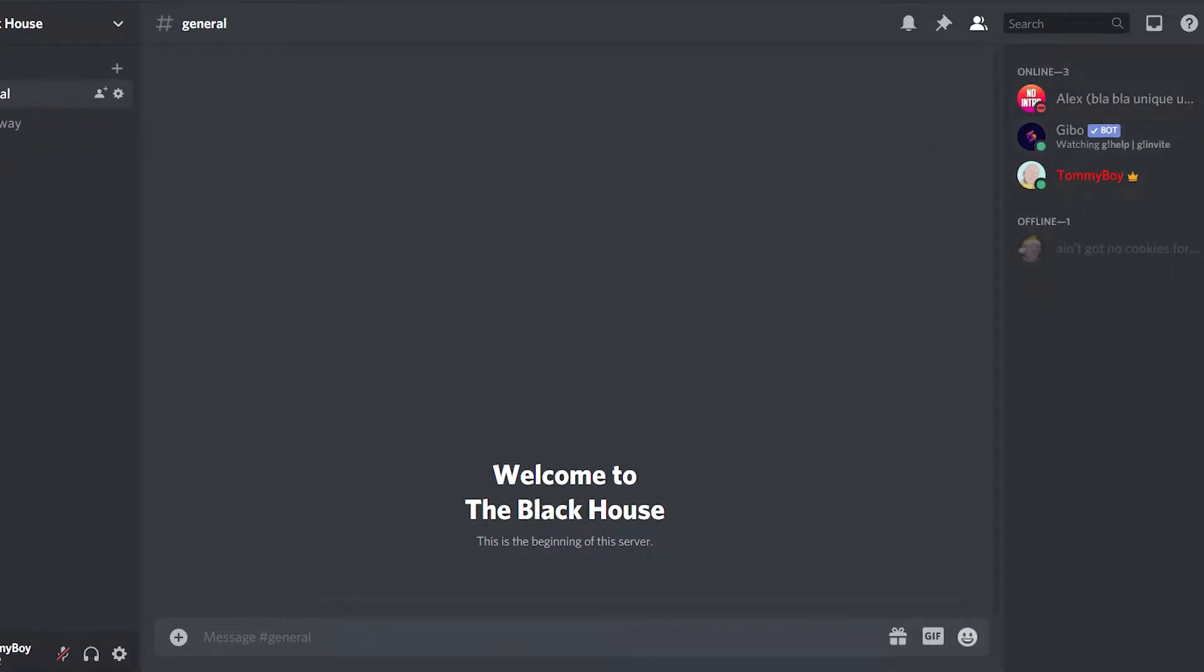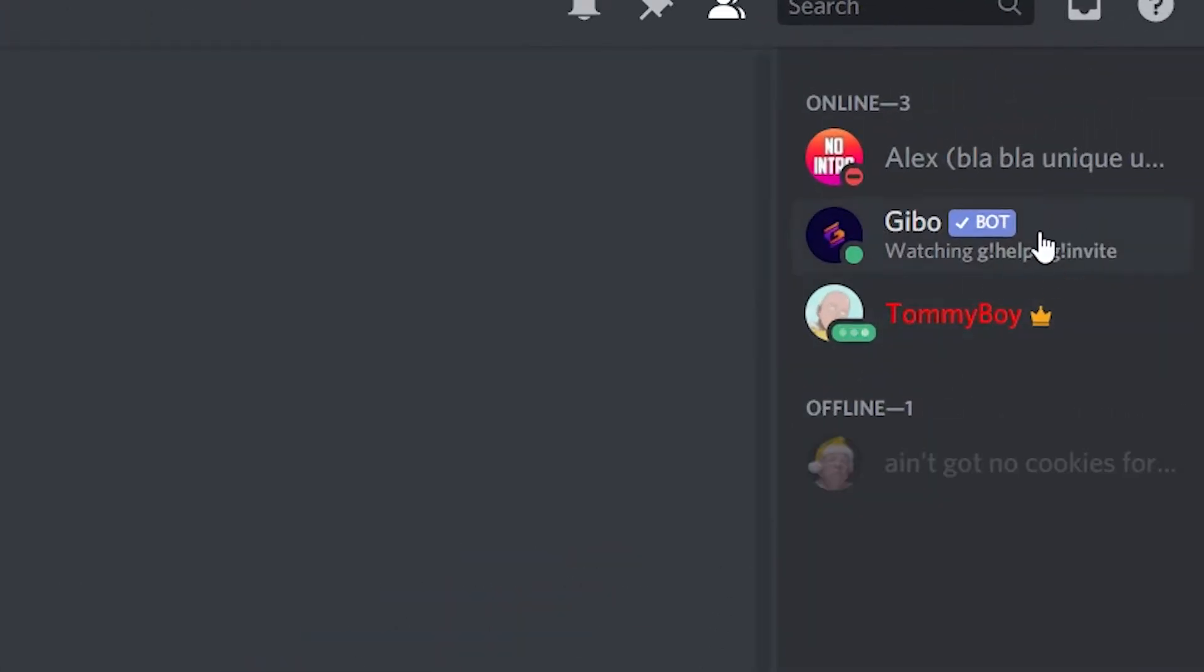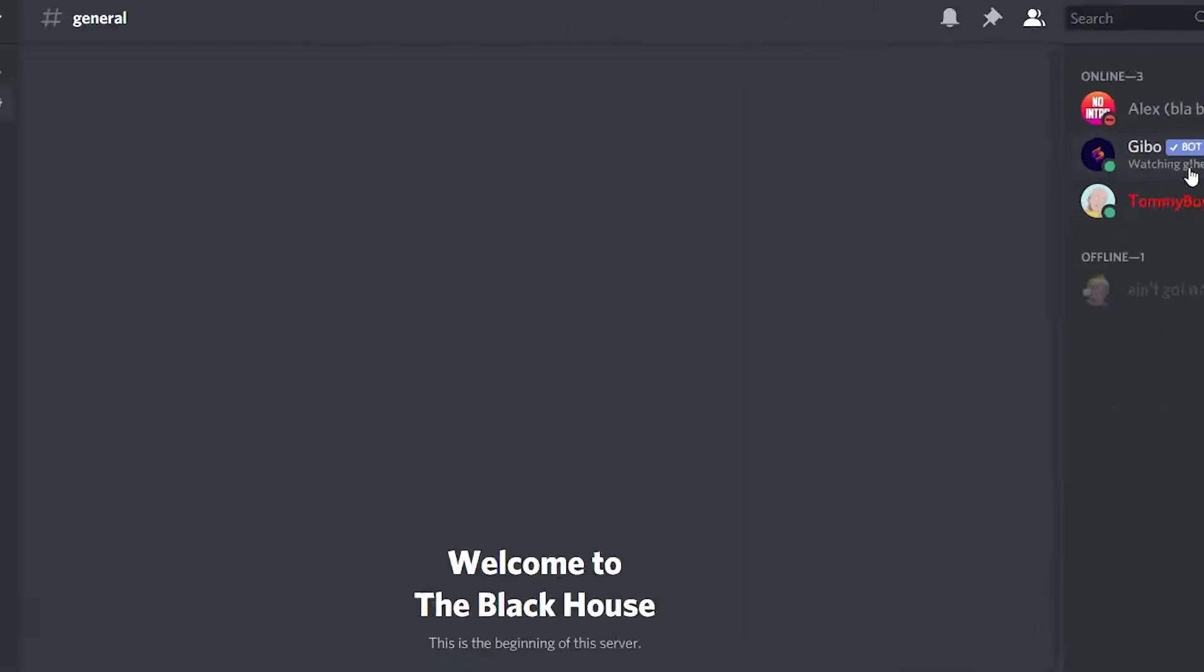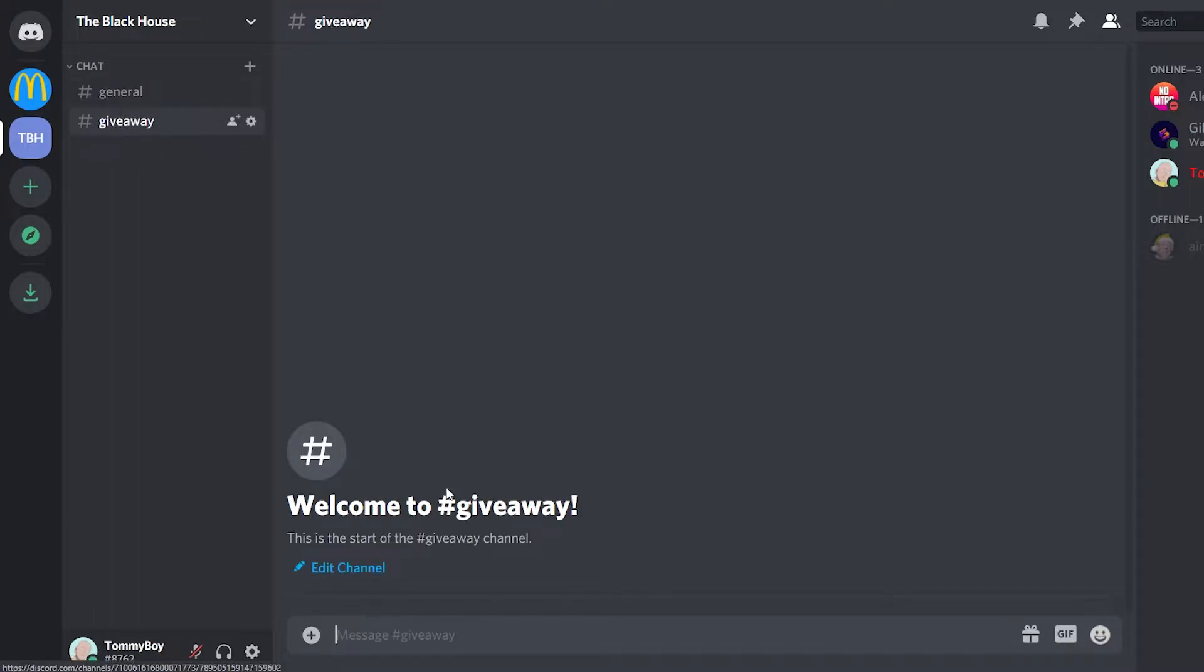You can see that I have it right here. The initial command or the default command for the Gibobot is G, an exclamation mark. But as it happened in my previous server, in case they change it, they will normally have it here where it says watching whatever. So in case they change it, you know where to find it. And before you go to create it, make sure that you already have your giveaway channel. It's just an empty text channel called giveaway.